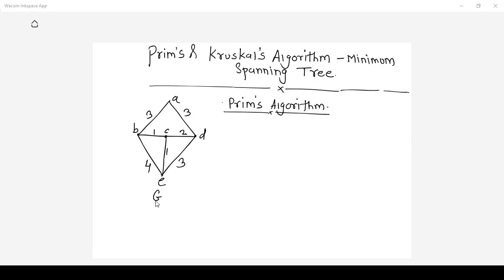Suppose a given graph is G and we are asked to find out the minimum spanning tree using Prim's algorithm. To find out the minimum spanning tree we can start from any vertex. So for this graph we will start at vertex A. In the first step we should find out the edge which starts from vertex A and whose weight is minimum. If you look at the graph G there are two edges starting from vertex A: A to B and A to D.